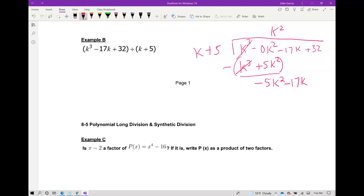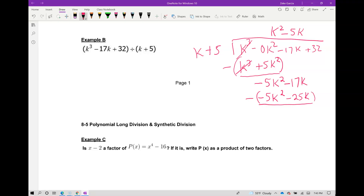We want to figure out what we multiply k by to get negative 5k squared — we multiply by negative 5k. So negative 5k times k gives you negative 5k squared, and negative 5k times 5 gives you negative 25k. Subtracting: negative 5k squared minus negative 5k squared is 0. Then negative 17k minus negative 25k gives you 8k. Bring down the 32.